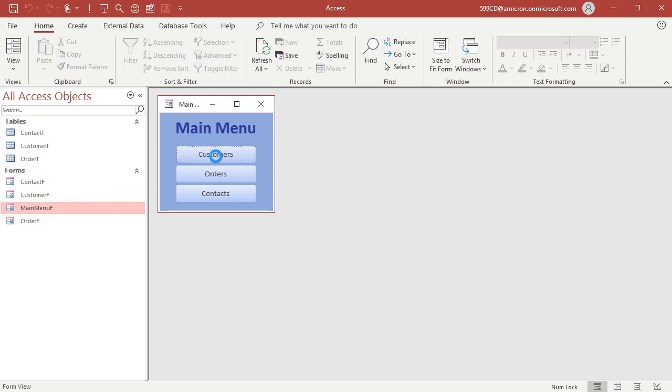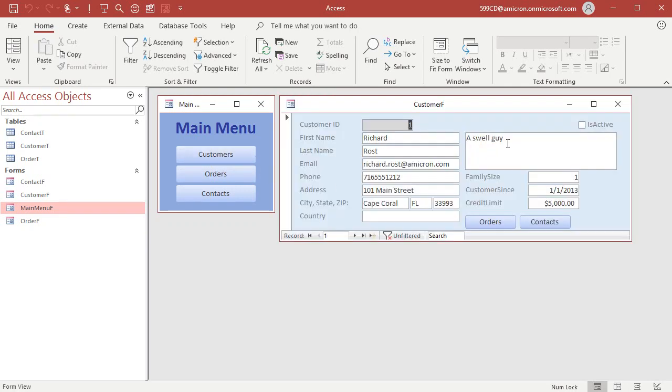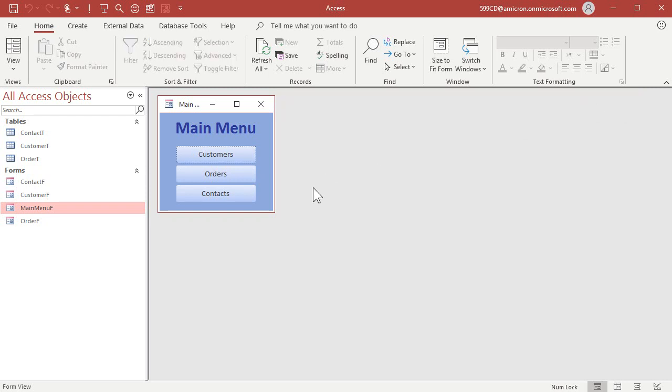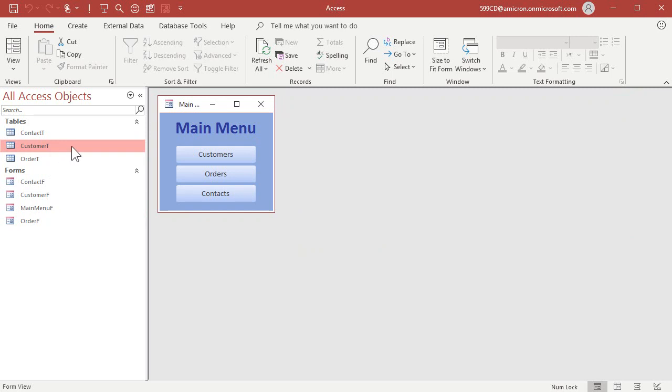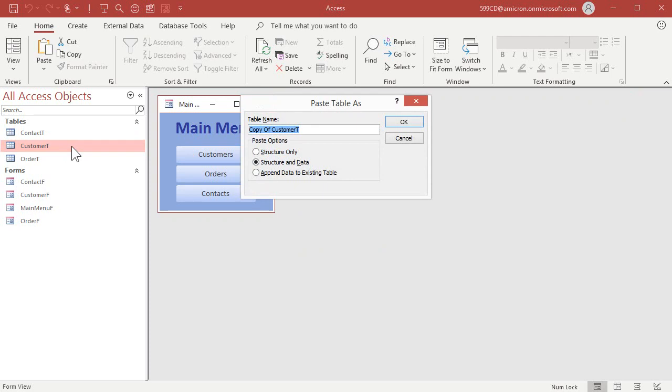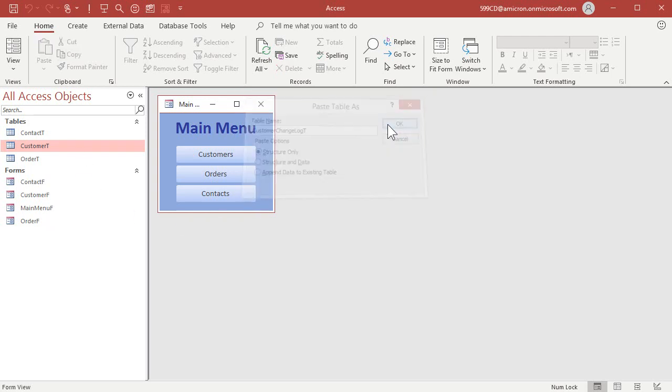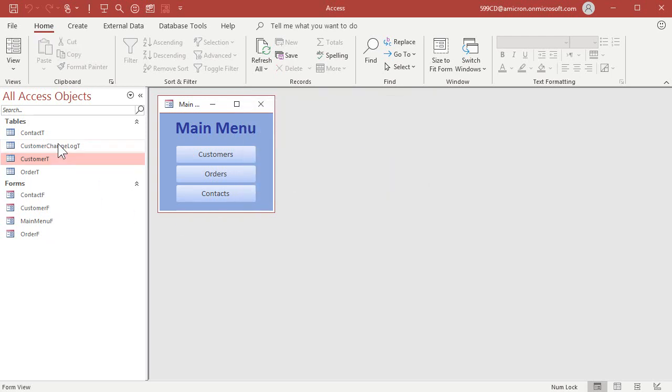Let's say we've got a simple database here with customers and I want to track a change. Anytime someone changes anything in here, I want to save this entire record into a backup table. So first let's create a backup table. We're going to take our customer table and copy and paste it. Control C, copy, control V, paste. Let's call this customer change log T and we're only going to copy the structure. We don't need all the data that's already in there. It's an empty table.